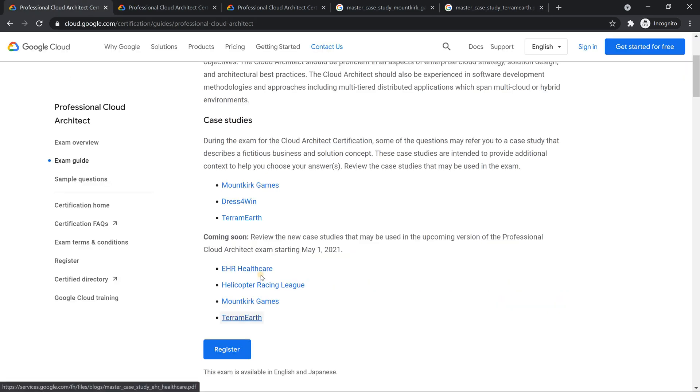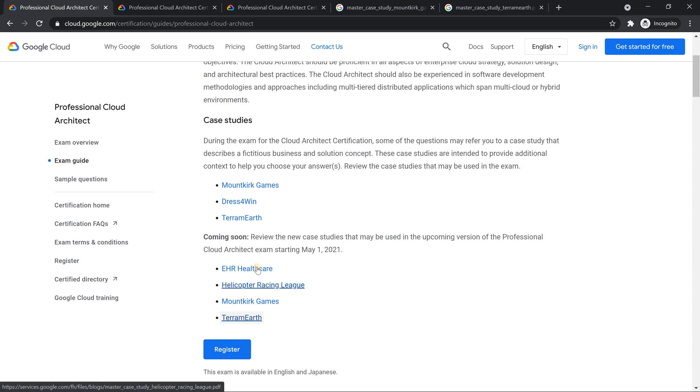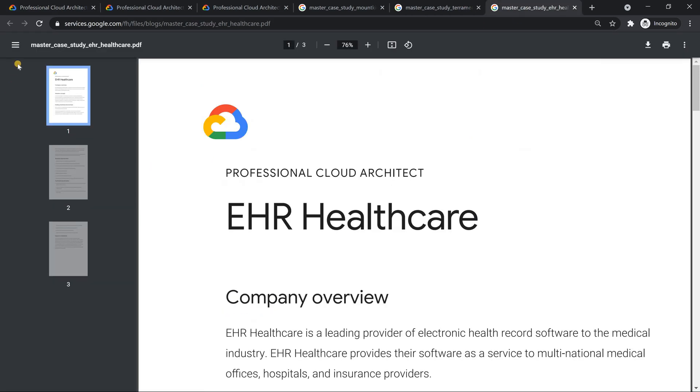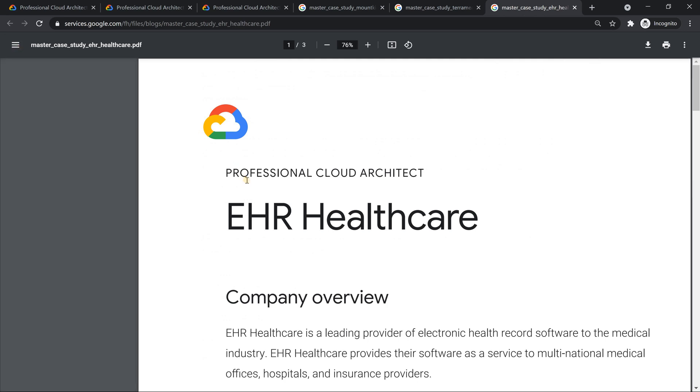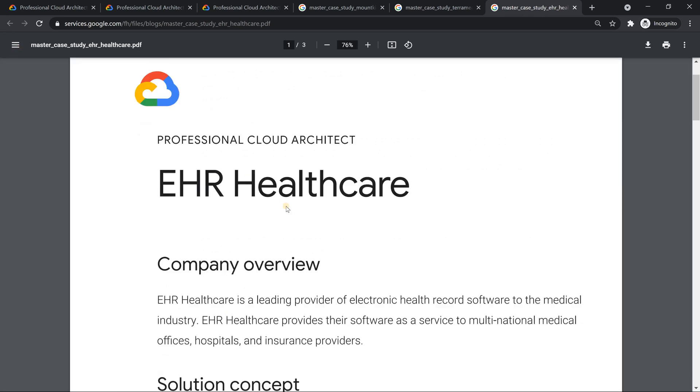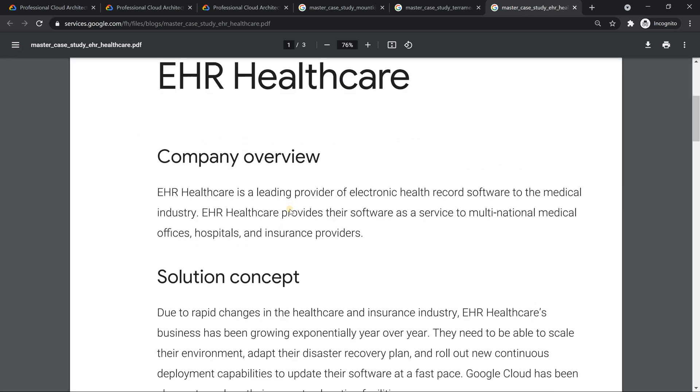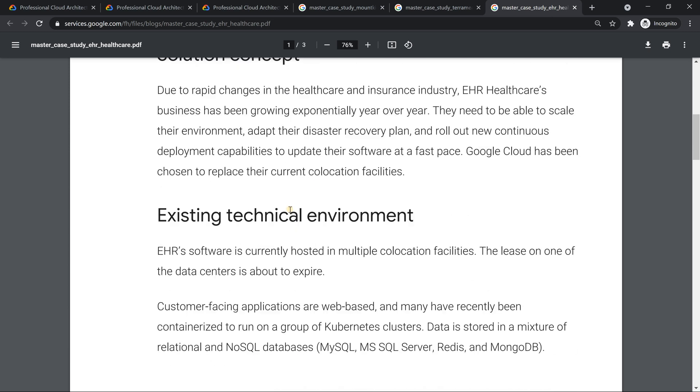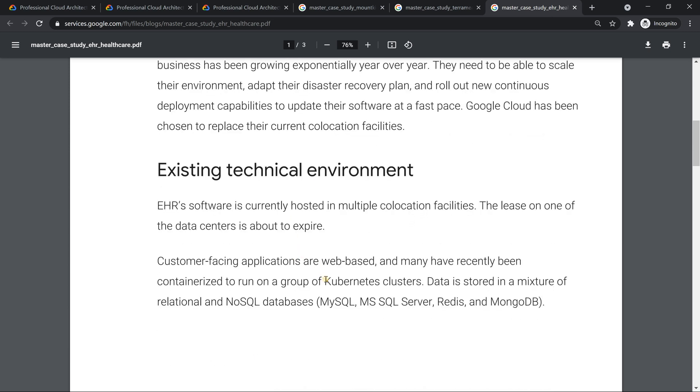The next two more case studies, which is totally brand new. EHR healthcare. If you look into it, even here, the focus, if you look into it, slowly goes towards containerization. Spend some time, you see that here, they very clearly mentioned Kubernetes. Have containerized it. So this is also on Kubernetes.